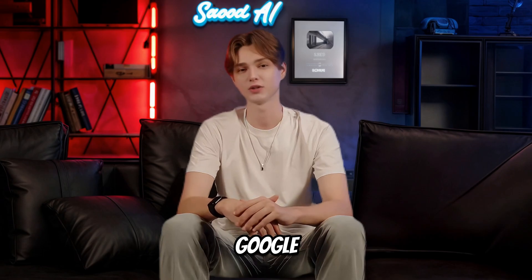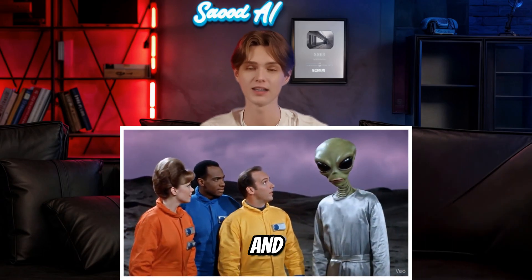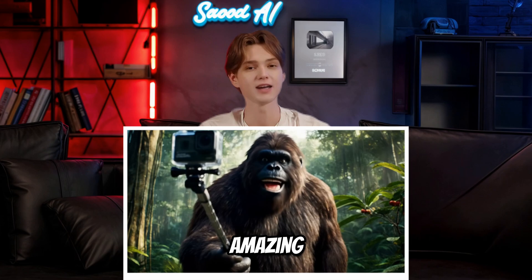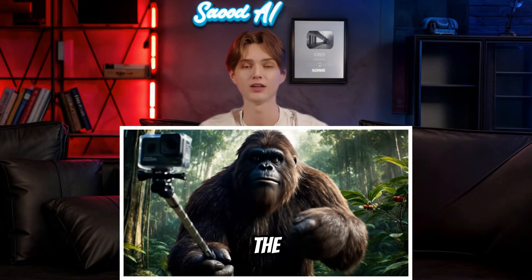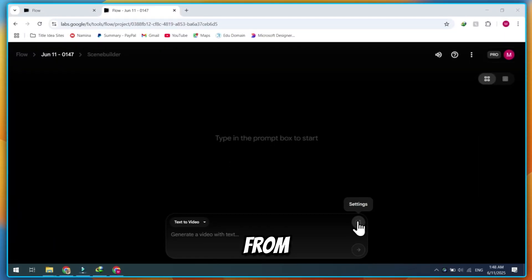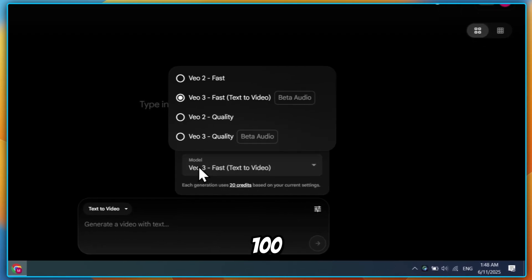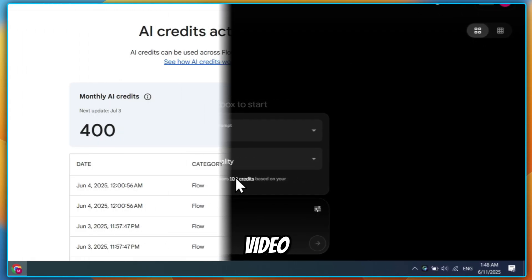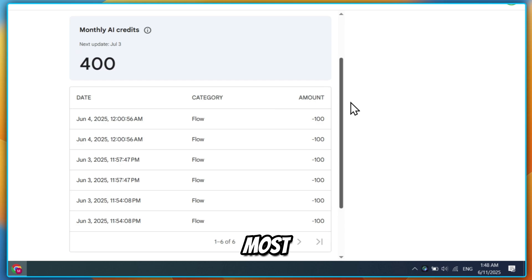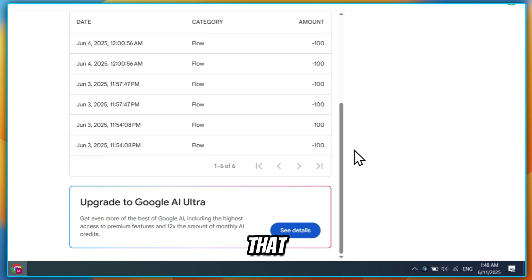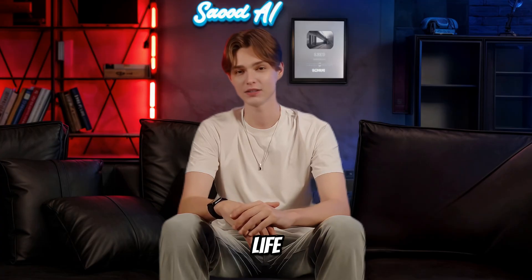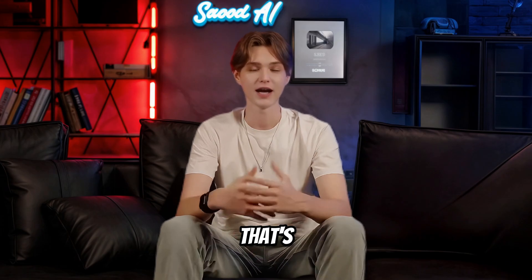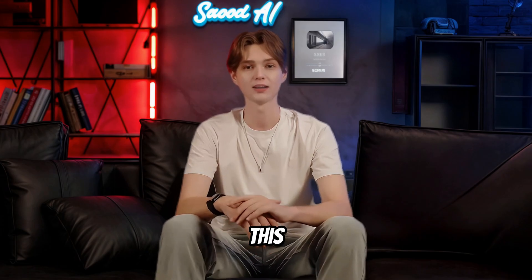Everyone's talking about Google VO3 right now. And yeah, it looks amazing. The video's next level. But here's the problem. Nobody's shouting from the rooftops. It costs 100 credits just to make one video. That's wild. Most creators can't keep paying that every time they want to bring an idea to life. So what's the alternative?